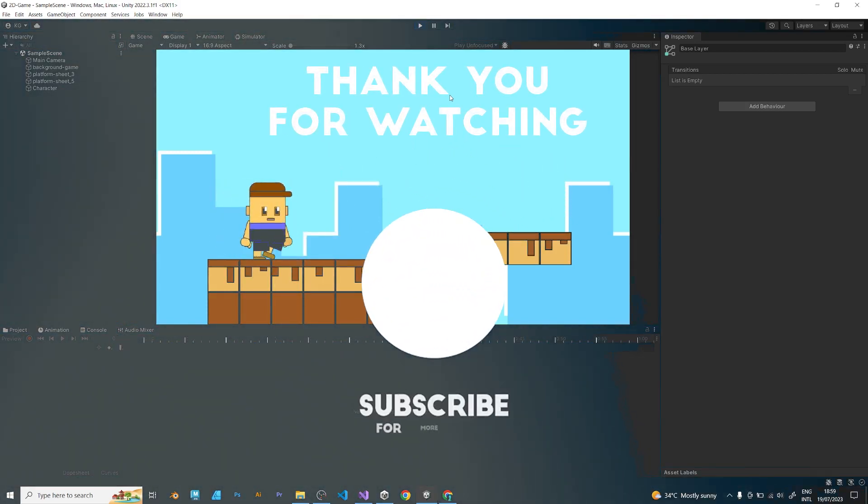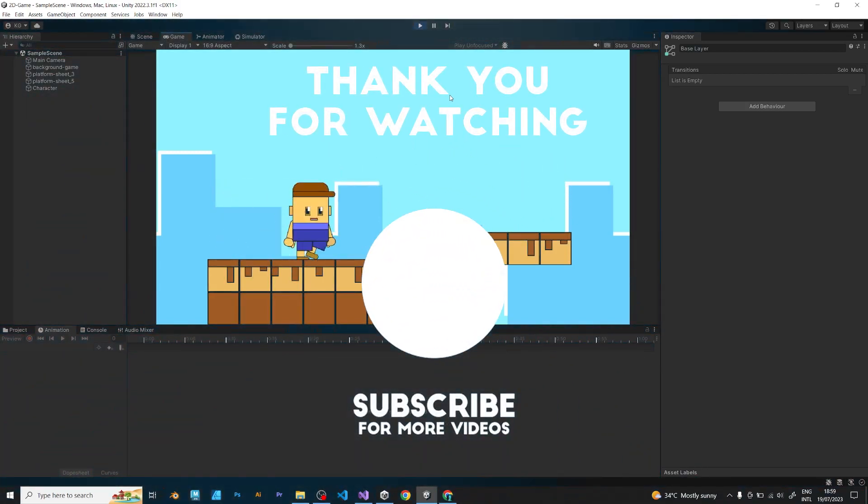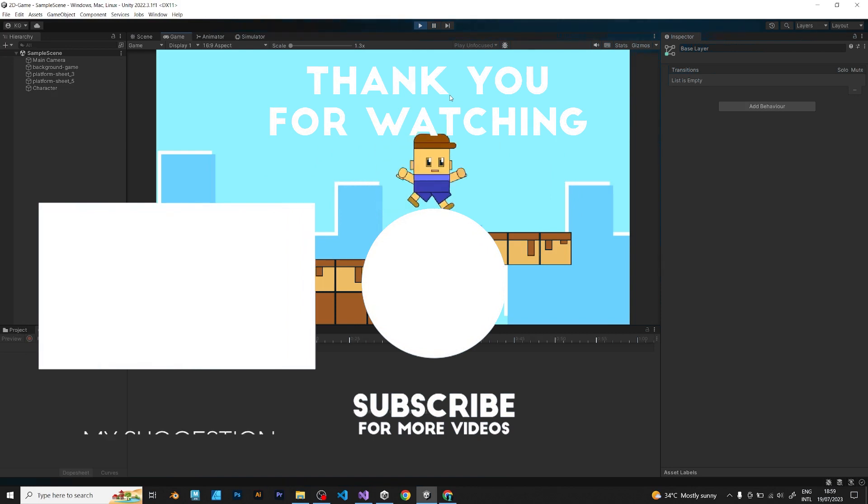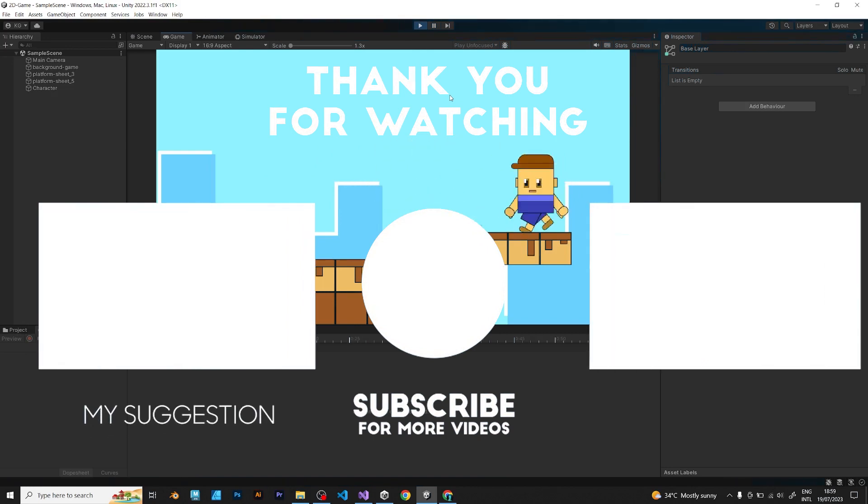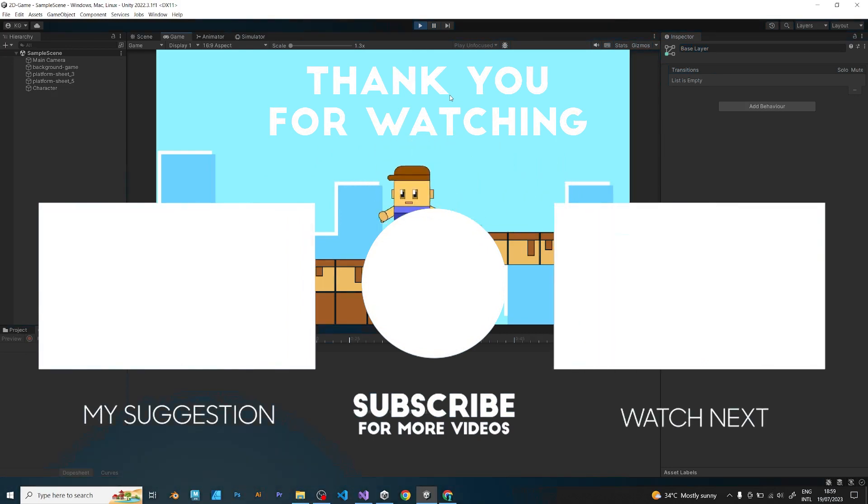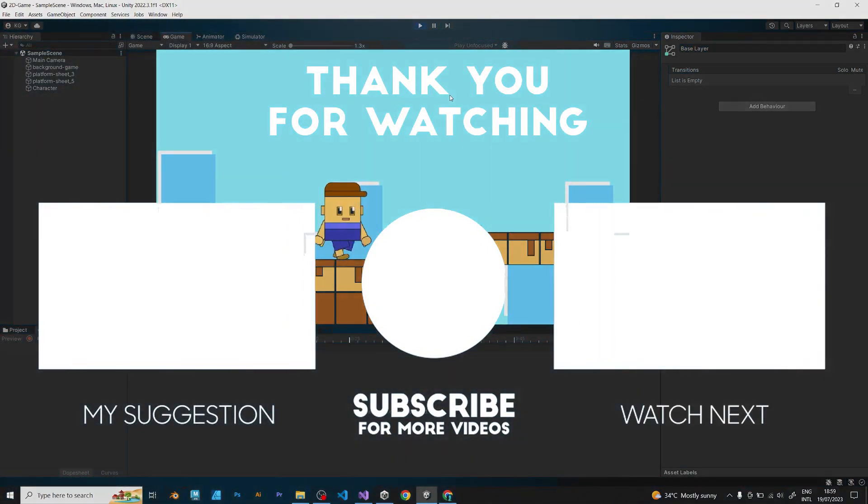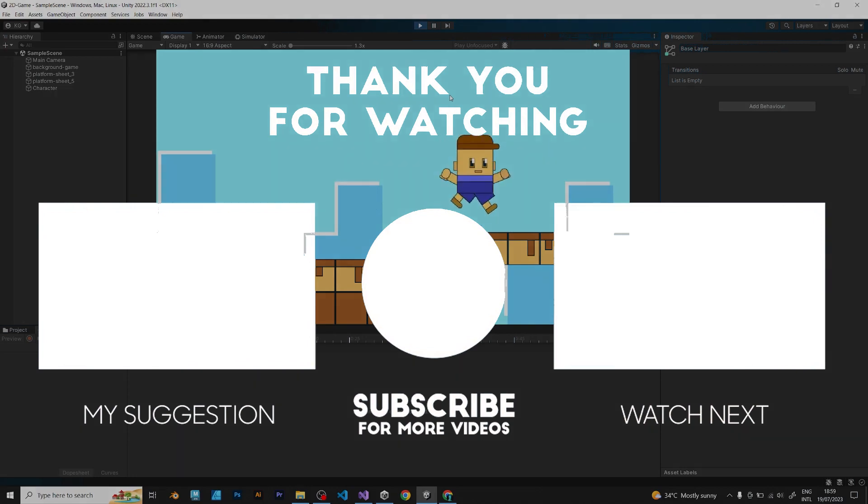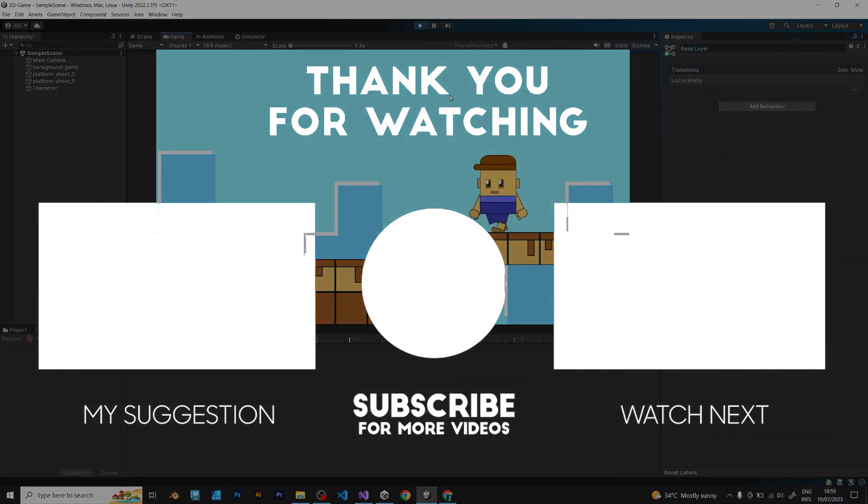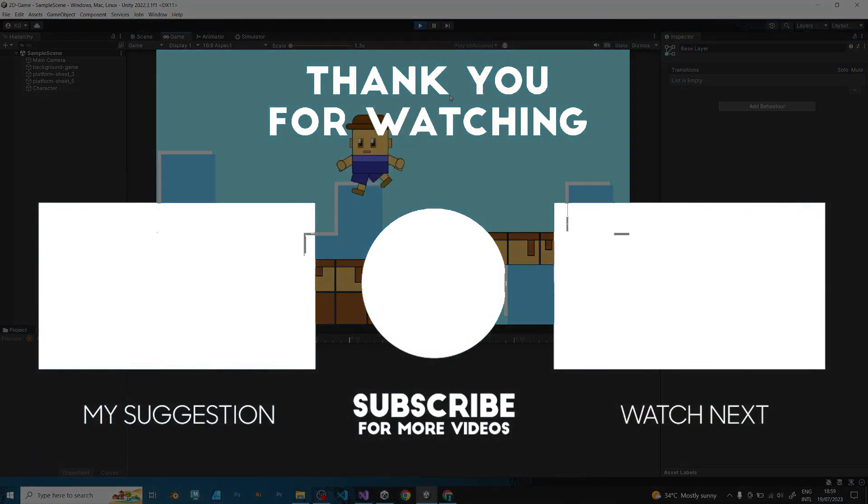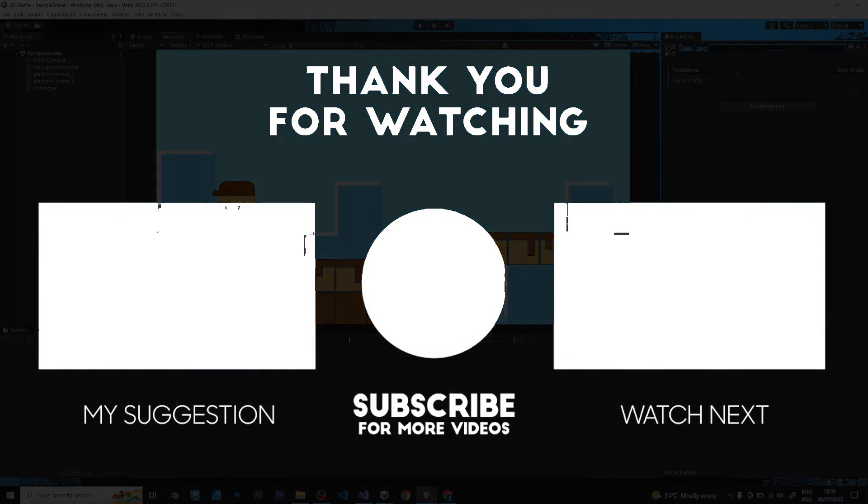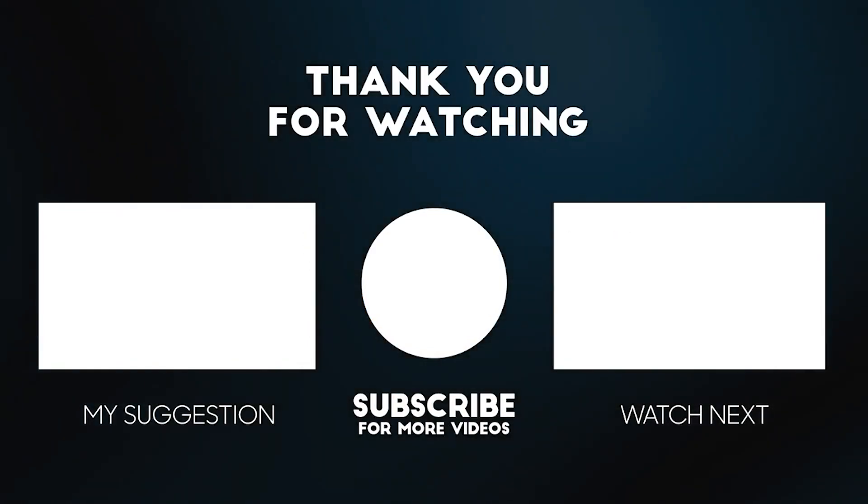But there's a lot more to do to make this look like a real game. If you want to learn more Unity tutorials, consider subscribing to my channel. Have a good day!